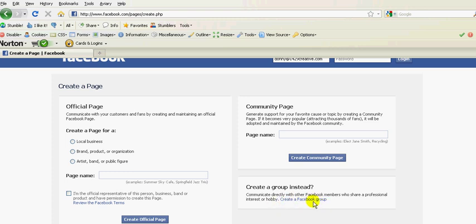Those are different ways that you have a certain cause that you want to set up, a Facebook group. But if you have a business, a non-profit organization, or a church, and you want to set that up, this is where you'll go.